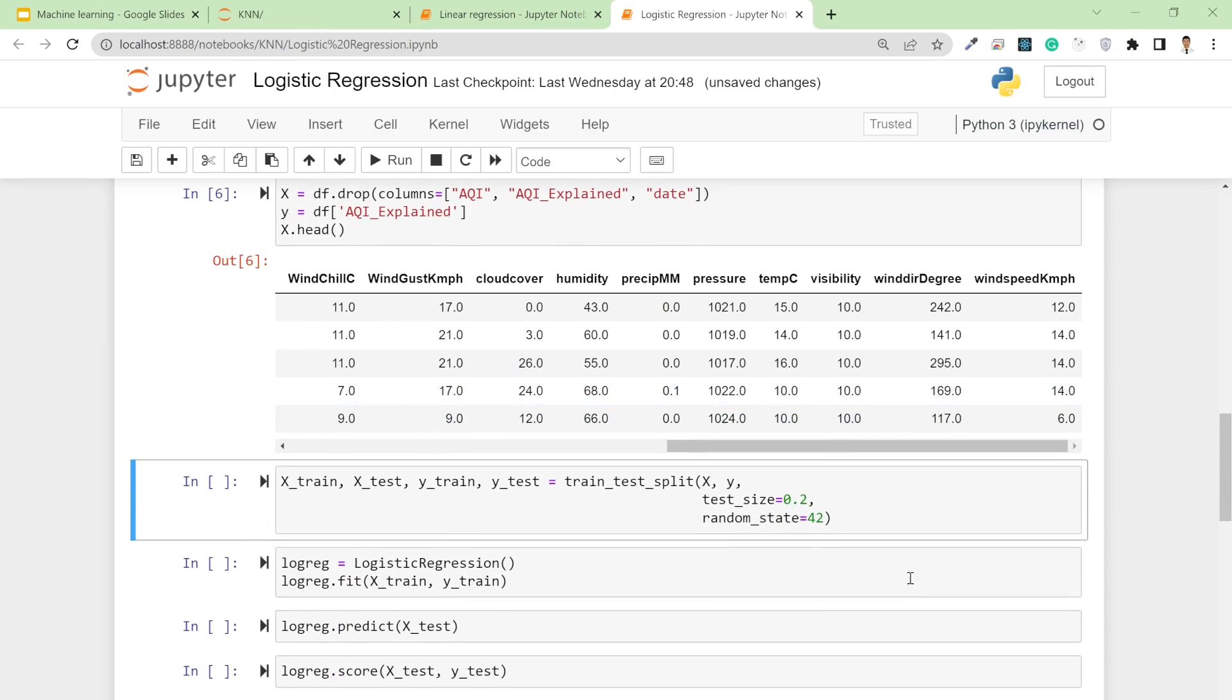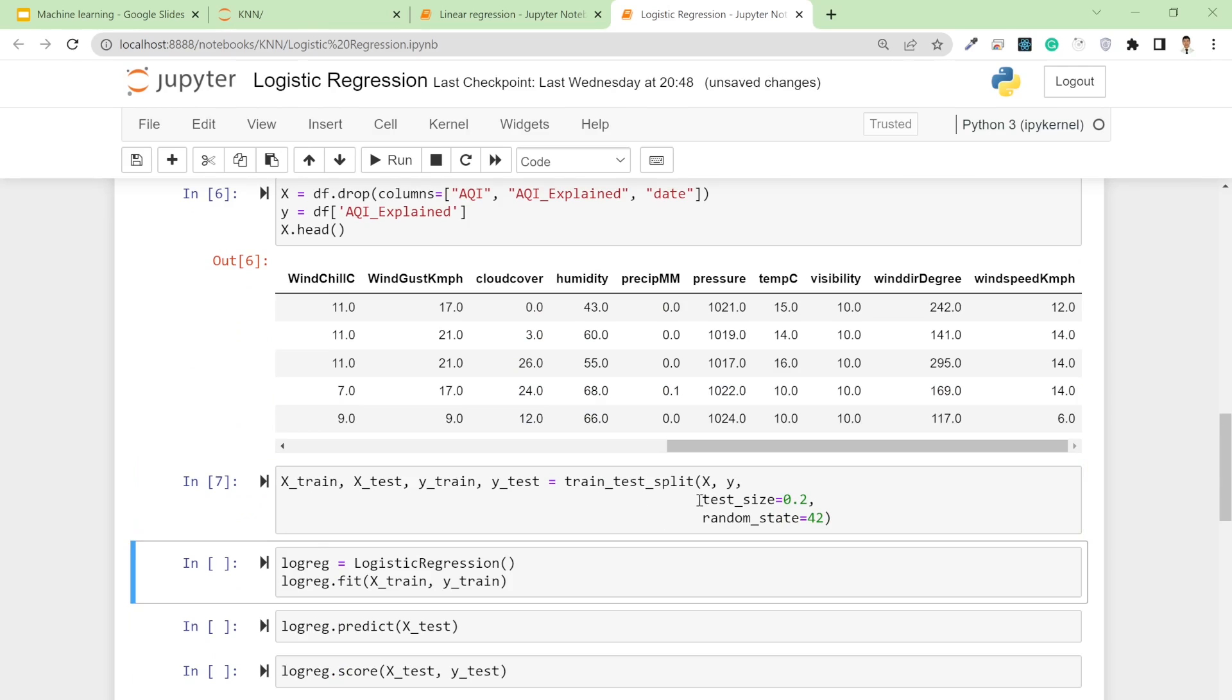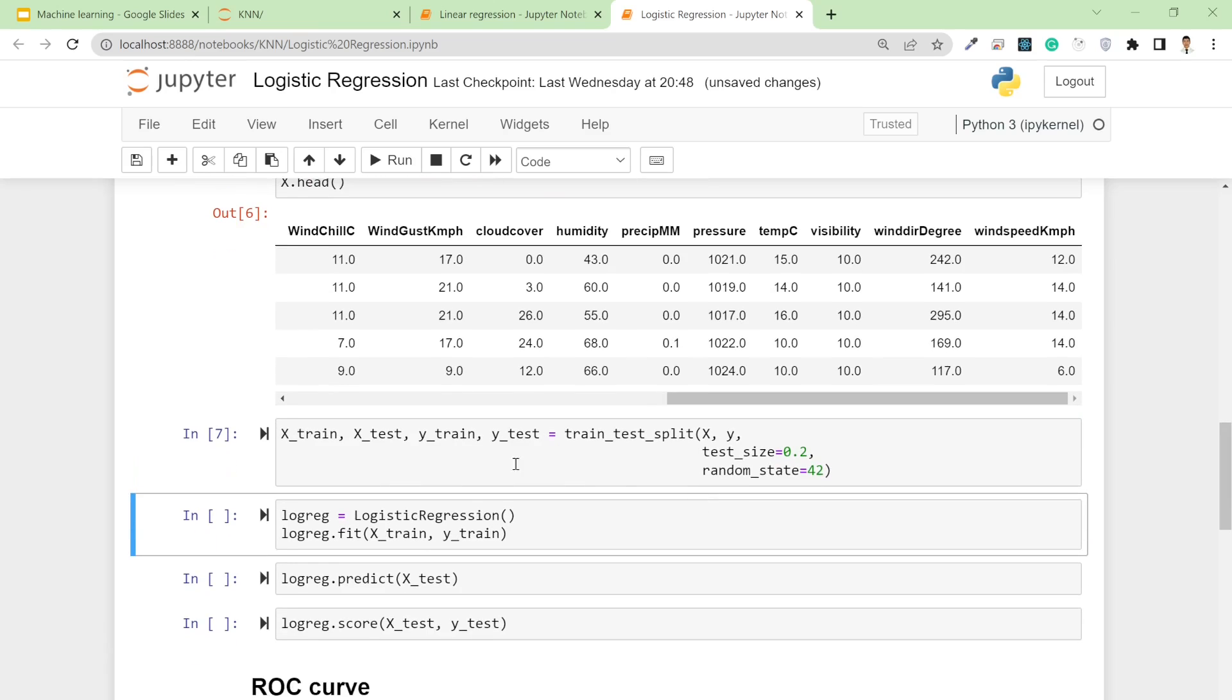Now, as in previous videos and previous machine learning problems, I'm simply splitting my train-test set into 80% and 20%.